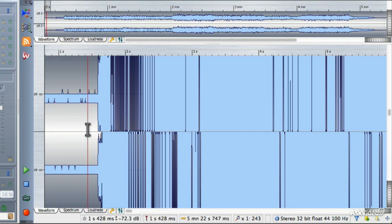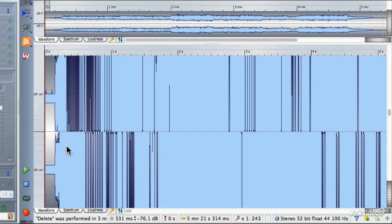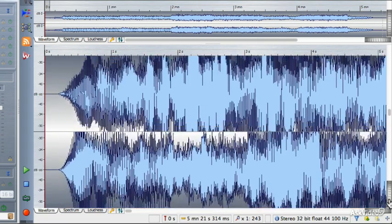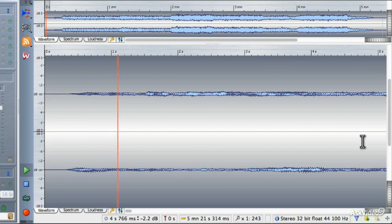I'm going to click and drag from about this location back to mark this area of the audio file, and then I'm going to tap the delete key on my computer keyboard. That's going to get rid of that dead air. I'll change the zoom level back down to normal and begin playback — things start a little bit quicker now. That feels about right.